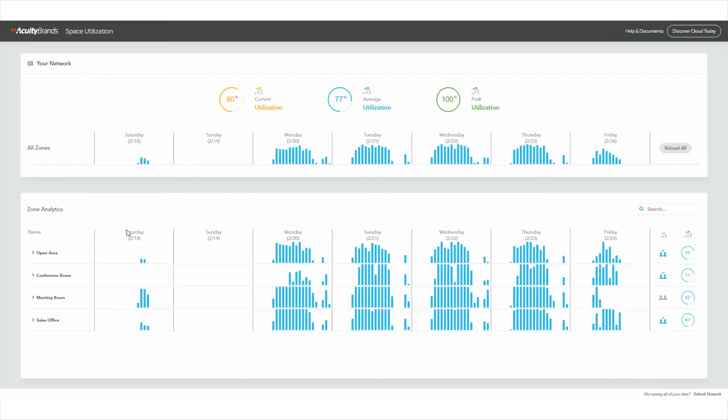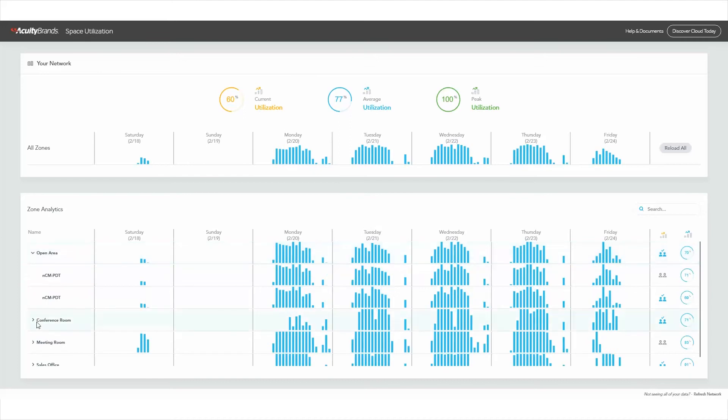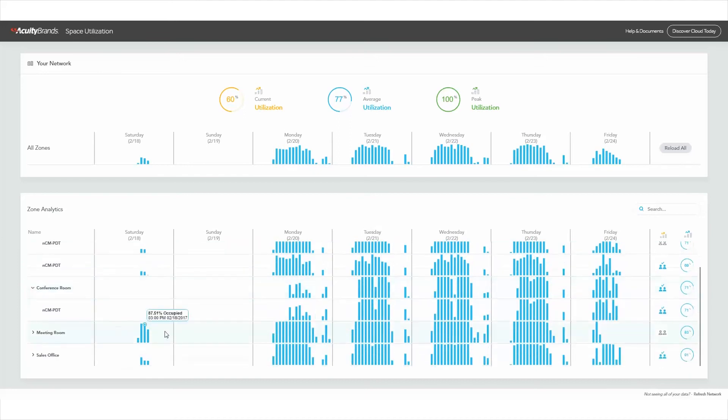In zone analytics, you can view specific locations within your facility. You can expand zones by clicking on the carrot to gain insight into which devices are seeing occupancy, as well as the average use and sensor health.